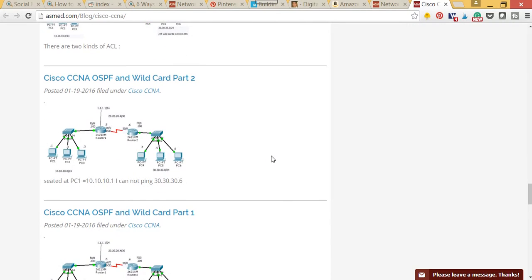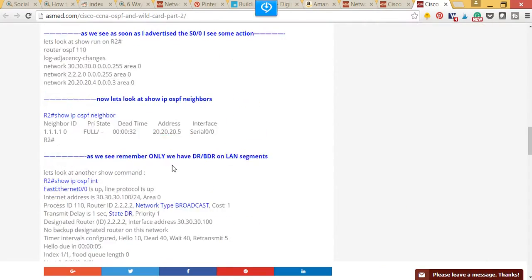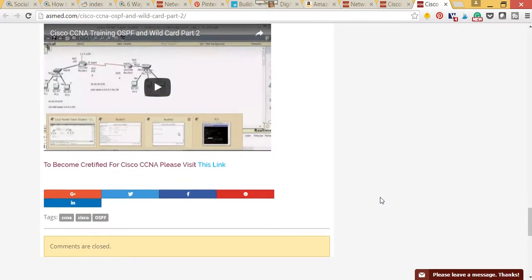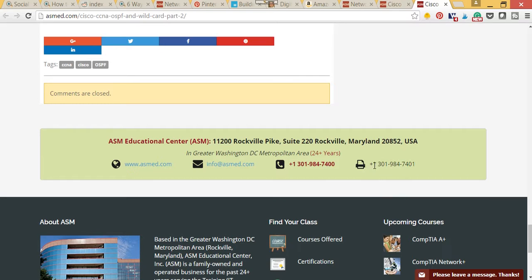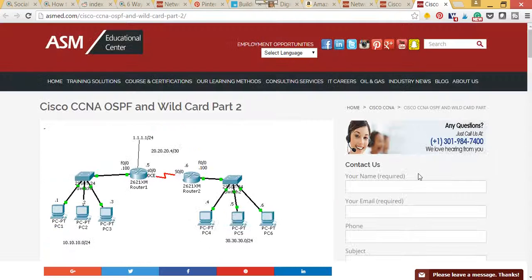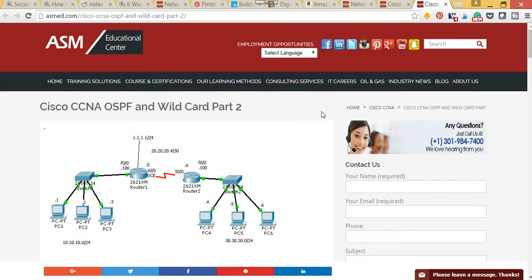When you click there, you will see not only typed command-line content but also the video. If you have any questions or comments, you can comment on our site and check our website. Our phone number is 301-984-7401. You can also find us on Snapchat, YouTube, Google Plus, Pinterest, Instagram, and Facebook. Thanks so much for your time, have a good day — and in the next video I'm going to talk about multilayer switches.